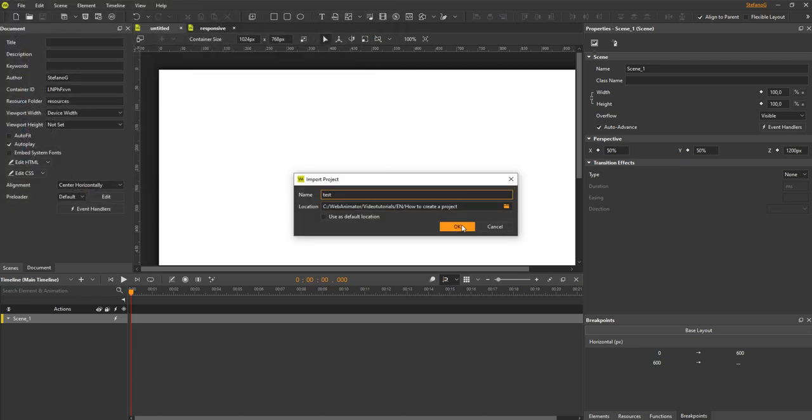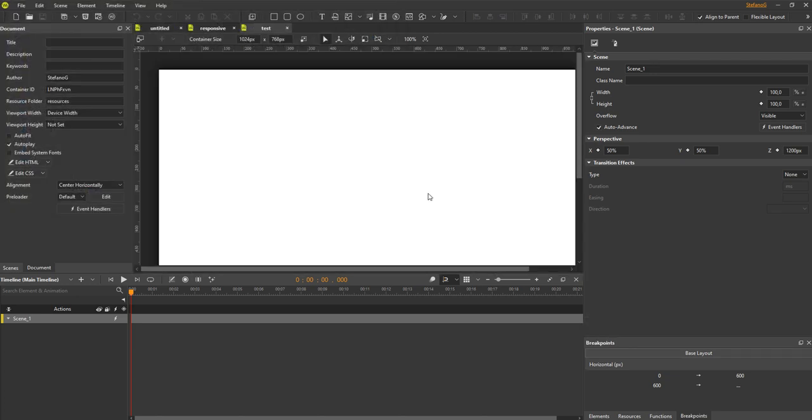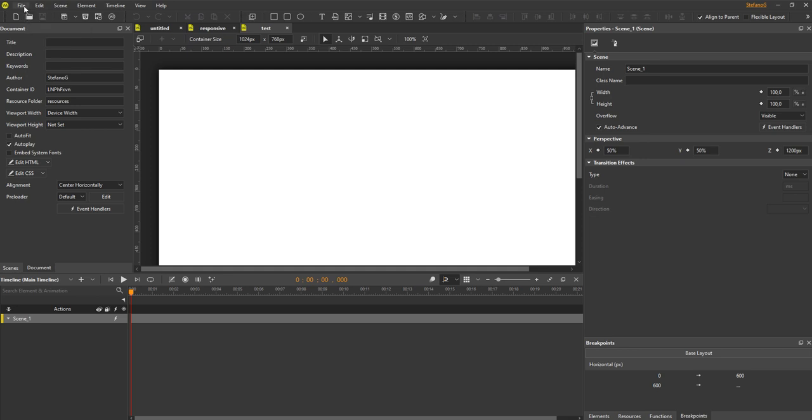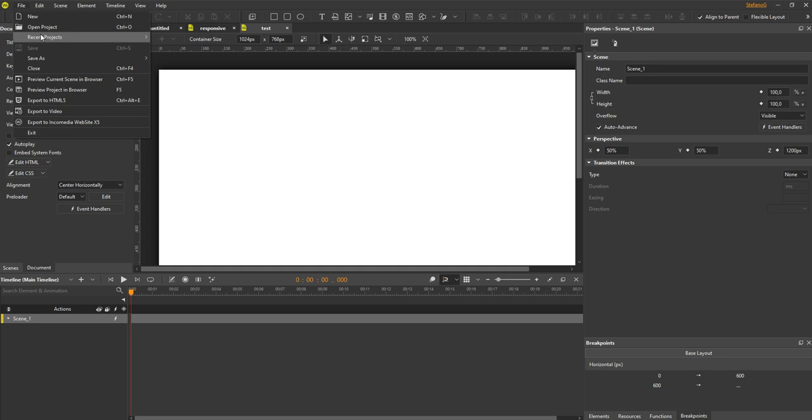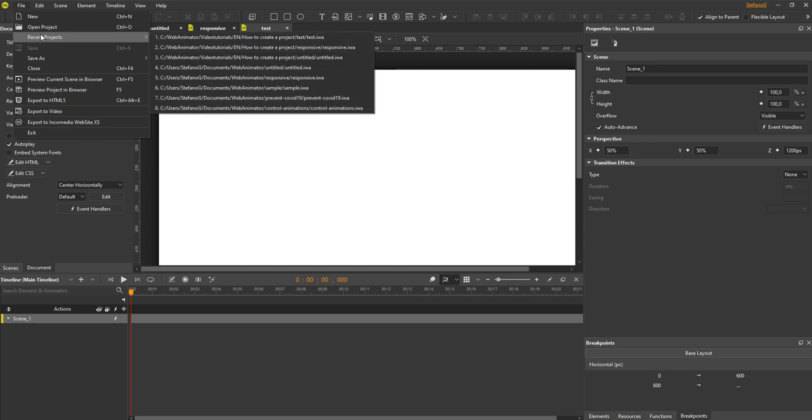The last thing I want to cover in this video is how to open a project. To open a project, press CTRL plus O and browse the project. Or click open project on the toolbar. You can also click file on the menu bar to select a recent project.